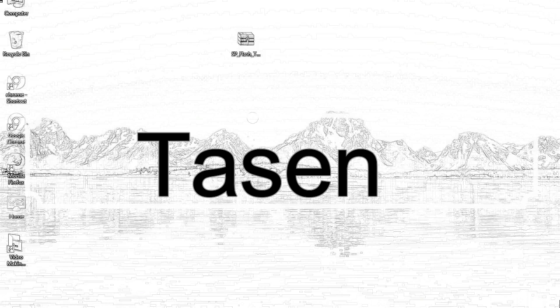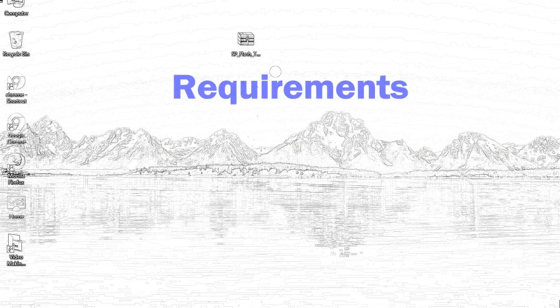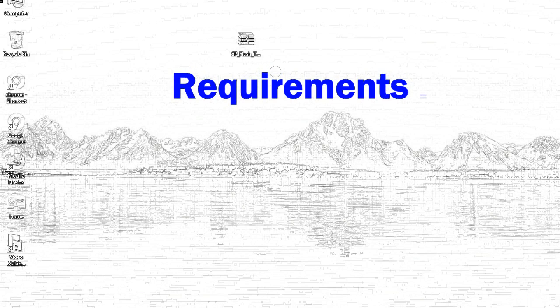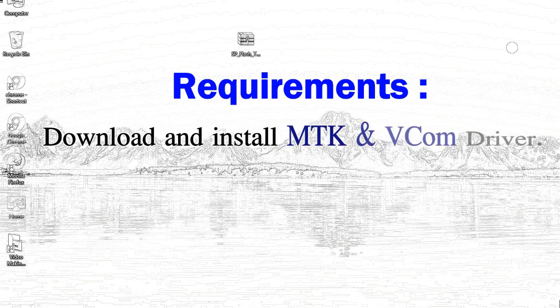Today, I'll talk to you about how to flash with smartphone flash tool. Requirements: 1. Download and install Mediatek driver.